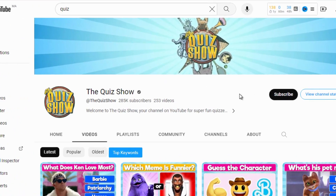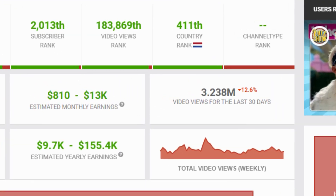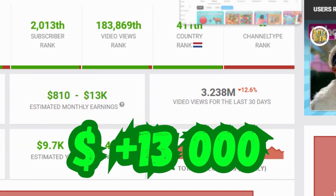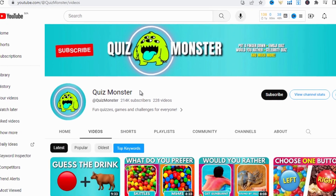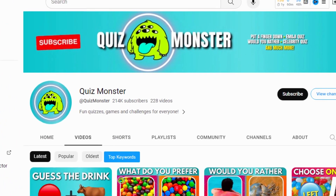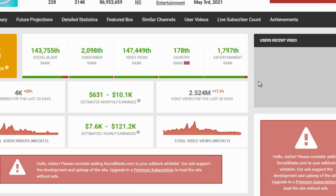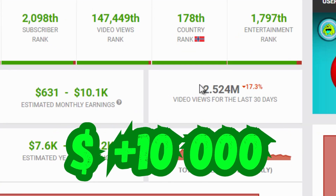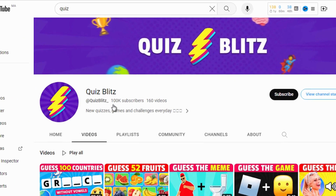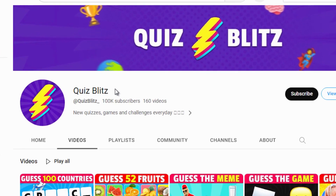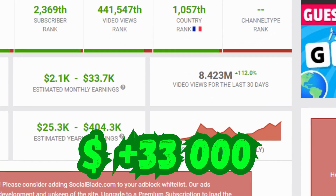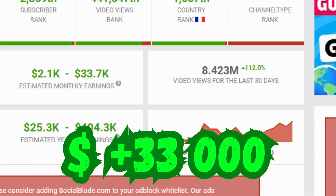This channel creates videos about quizzes and generates more than $13,000. This channel produces similar videos and generates more than $10,000. And this channel does the same thing, generating more than $33,000.